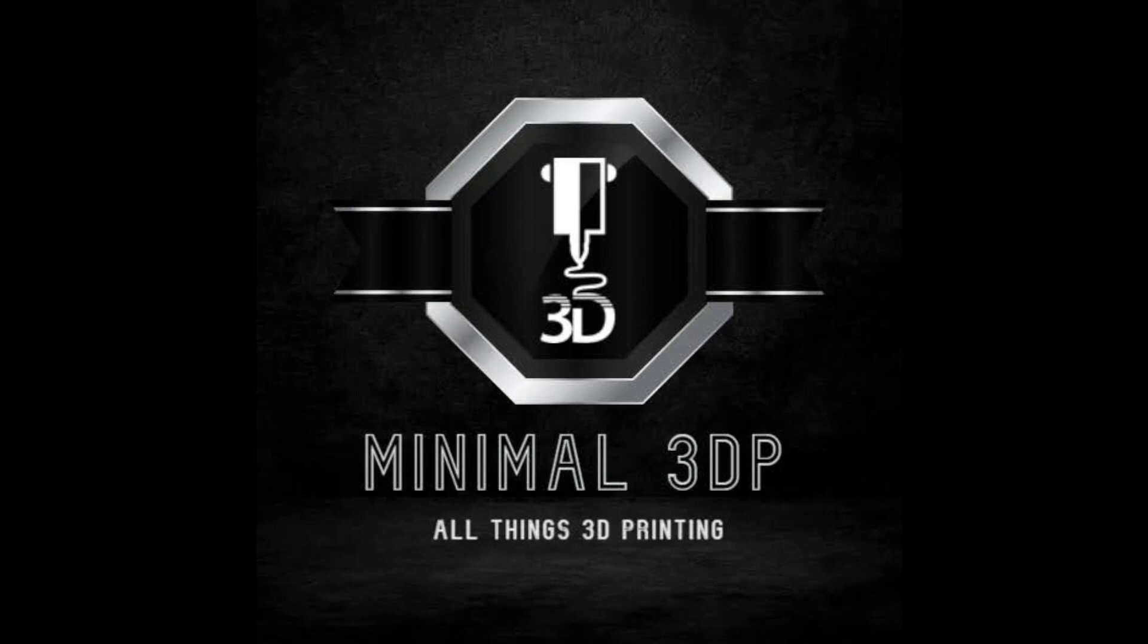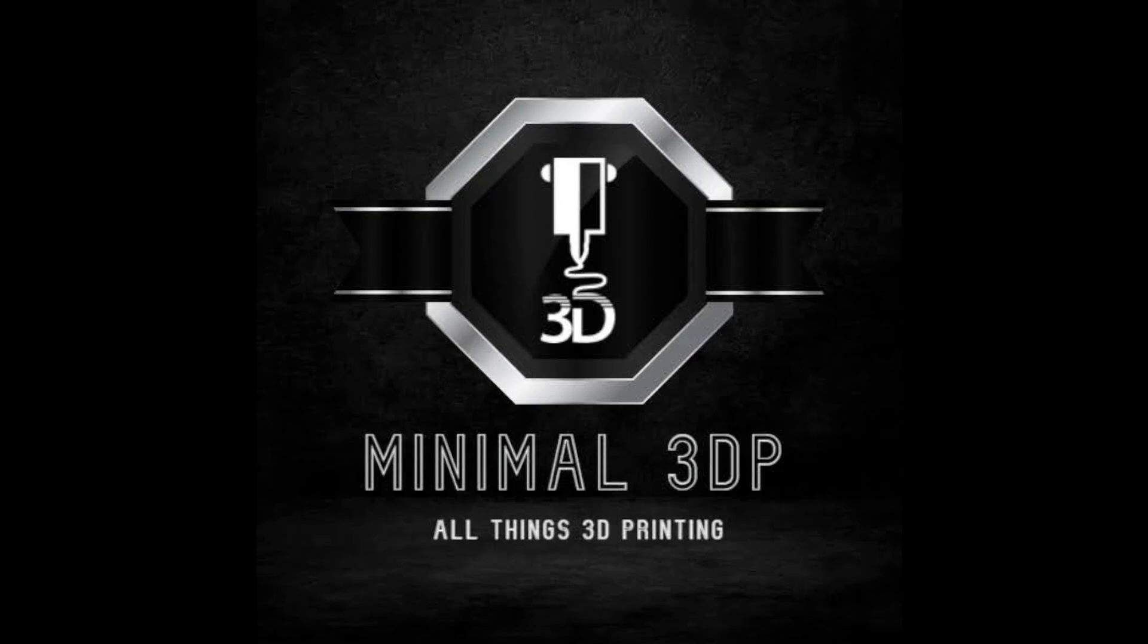This is Mike from Minimal 3DP and I just wanted to do a quick video on updating the BigTreeTech touchscreens so they're compatible with Klipper. It doesn't make the touchscreen work great, but at least allows you to use a screen attached to your printer. So let's get started.